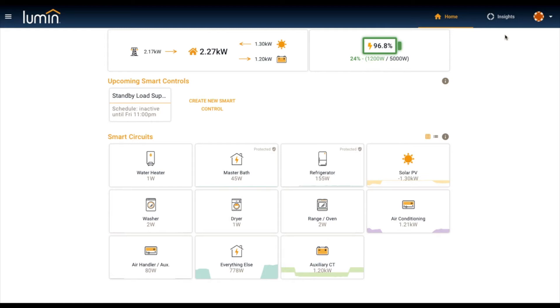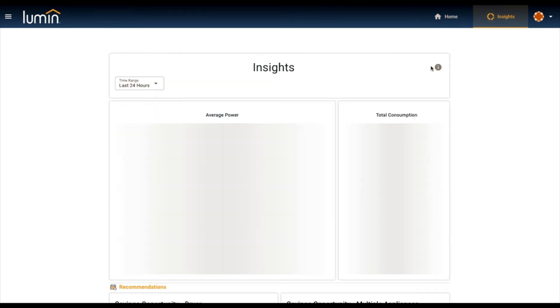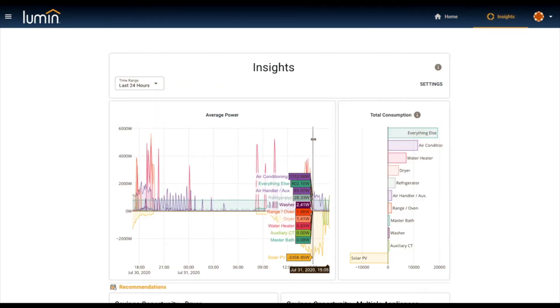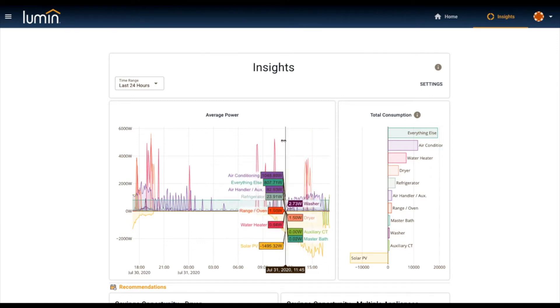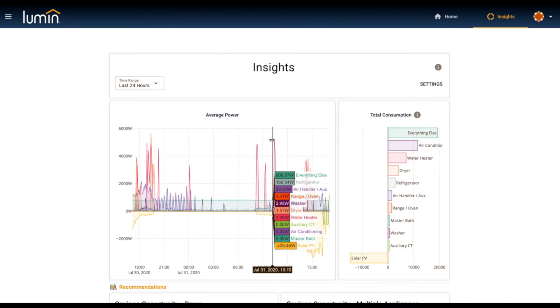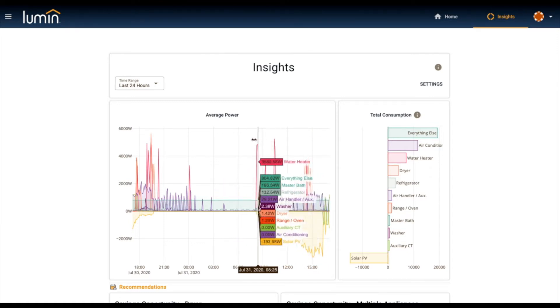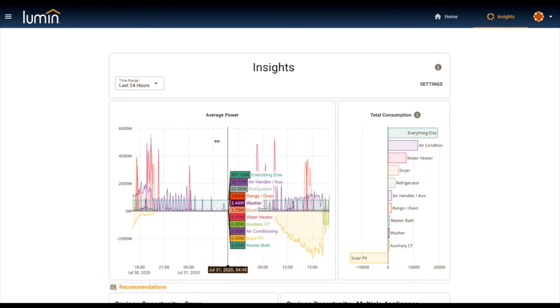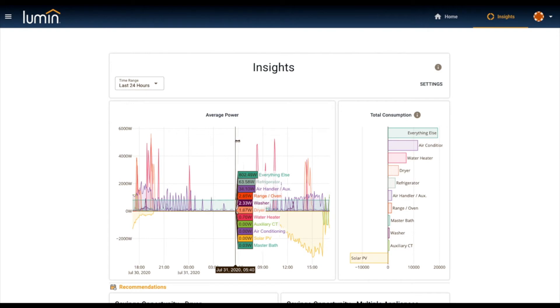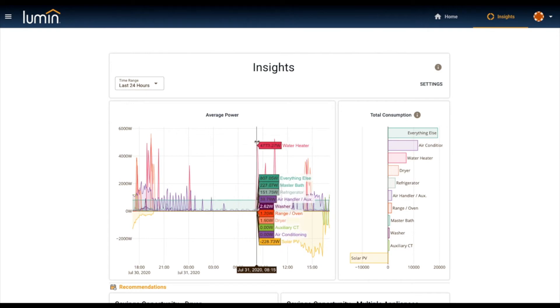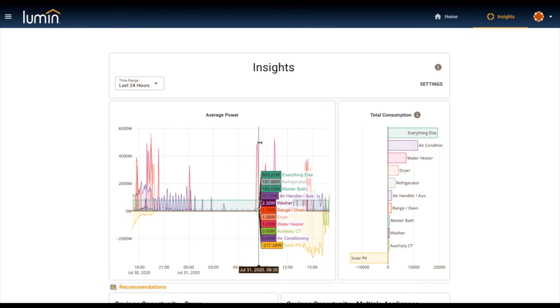Starting with the data, there's some great overview information you can get about your home and its consumption. Here we're looking at over the last 24 hours in this home. It'll snap to these different devices, show you what your peaks are. You can see the water heater peaking here at about five kilowatts.